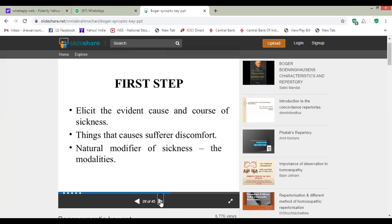Things that cause the sufferer discomfort, natural modifiers of similis, the polarities. First, our duty is to find out the cause — what is the cause behind the sickness? What is the cause behind the present state of the person? How the sickness starts?